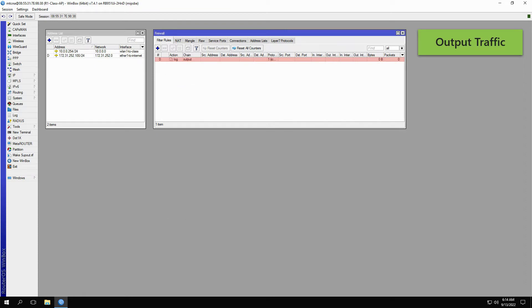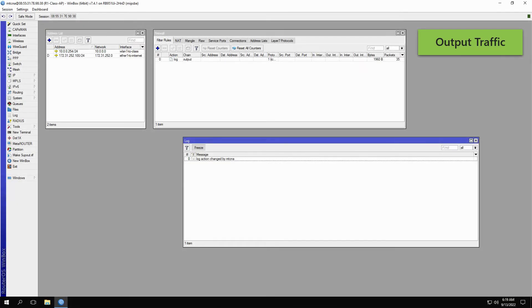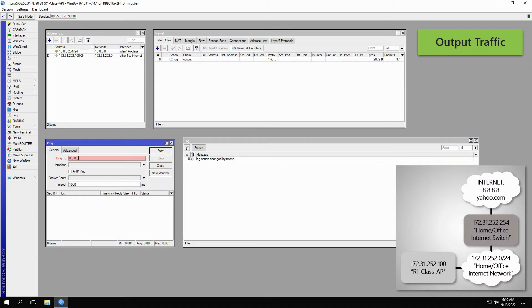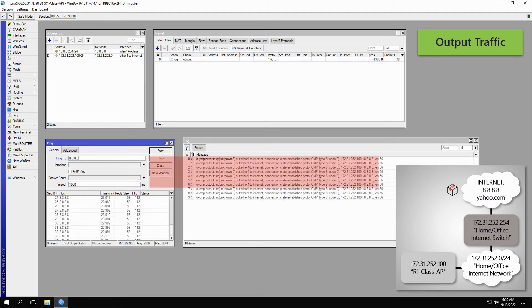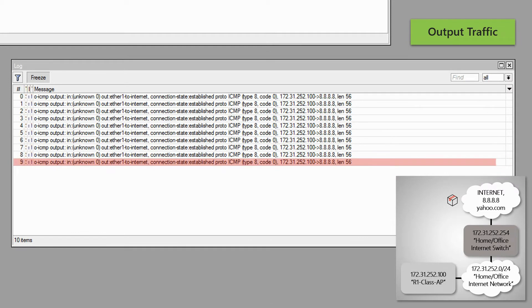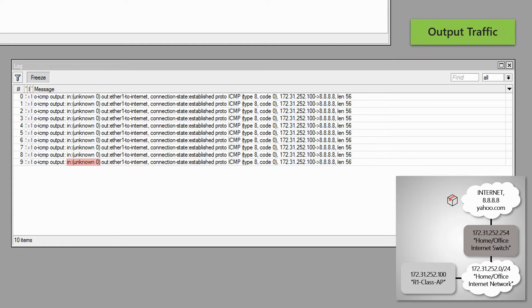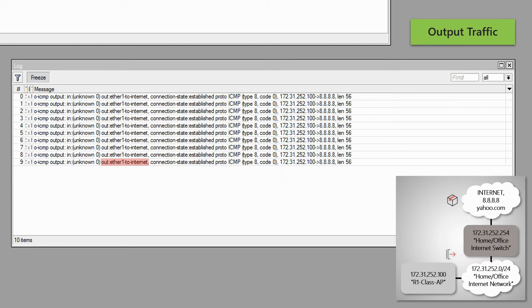Now, with our filter rule in place, we can open up the log window and send the ping packet from the Class AP to the address of 8.8.8.8. As you can see, the log window starts showing some traffic records. With a closer look, you can see that these records show the OICMP prefix with the output chain. The IN interface is unknown since no physical IN interface is engaged for the output traffic. The OUT interface is Ether1 to Internet that is directing traffic toward the address of 8.8.8.8, as shown in the picture in the corner. Moreover, you can see that the IP address of 172.31.252.100 of the Class AP is the source address of this traffic.